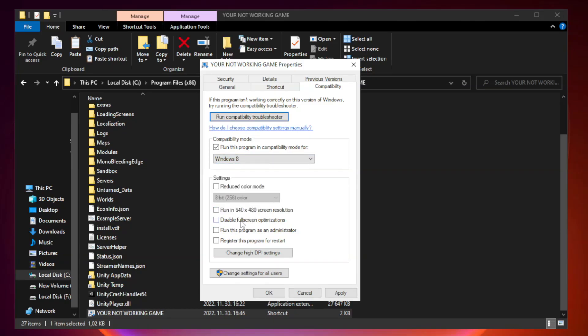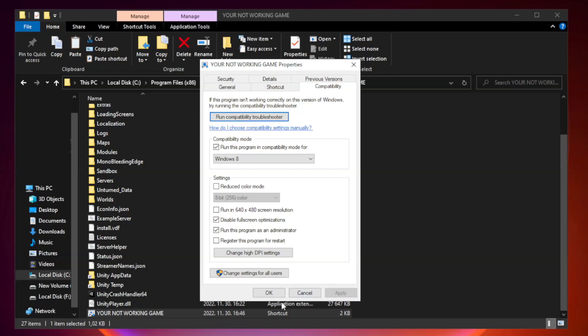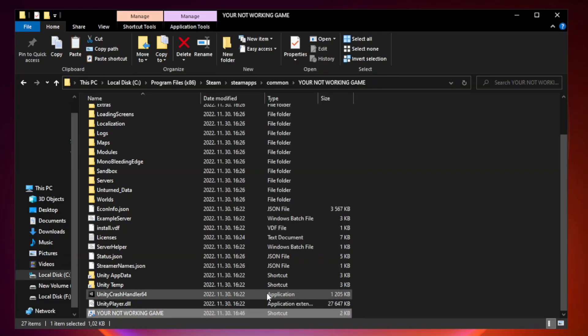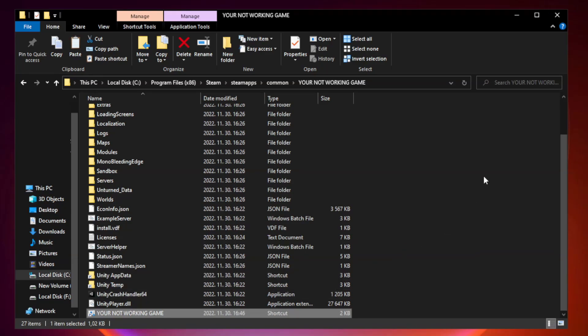Check disable full screen optimizations. Check run this program as an administrator. Apply and OK. Close window.